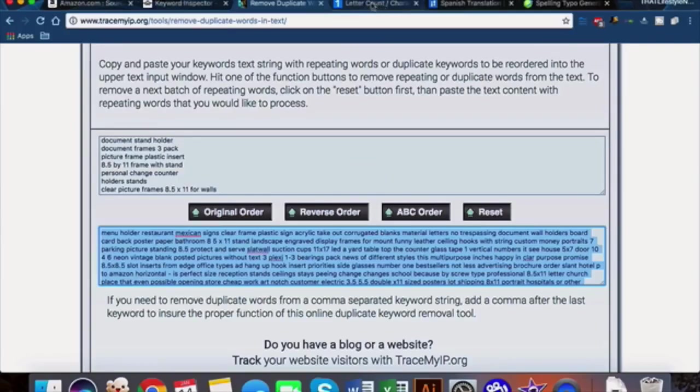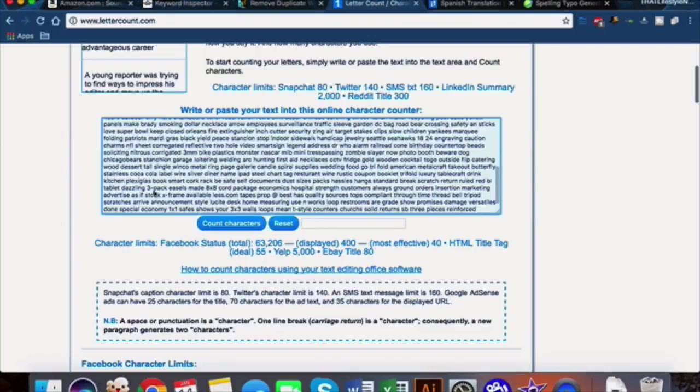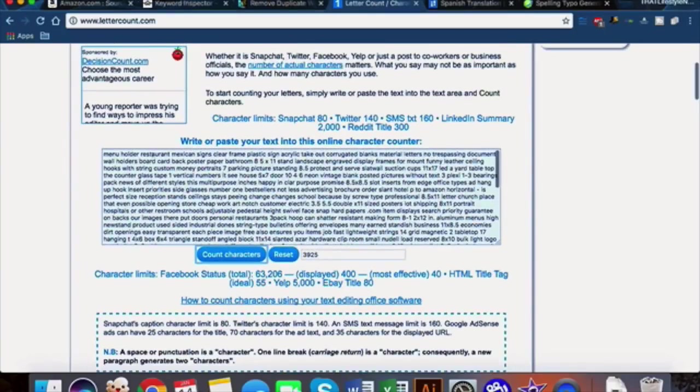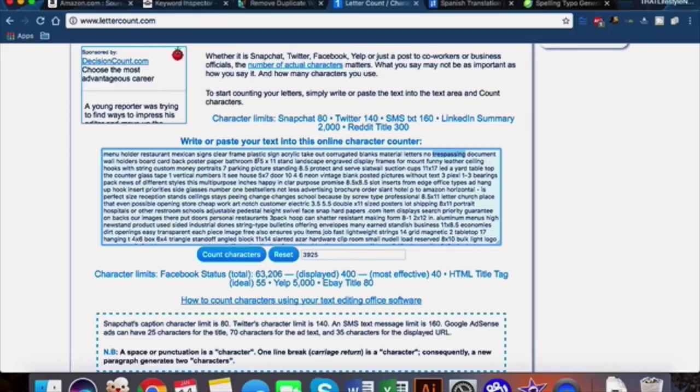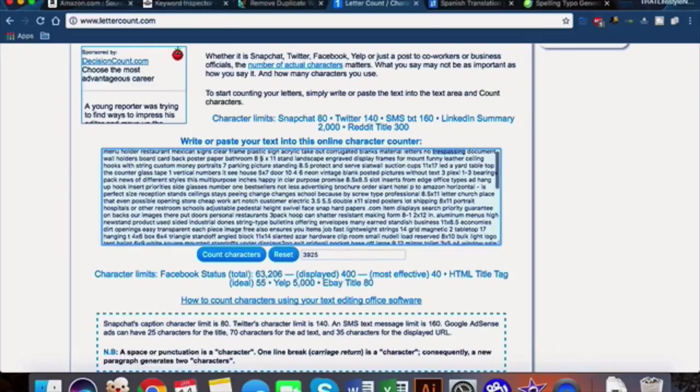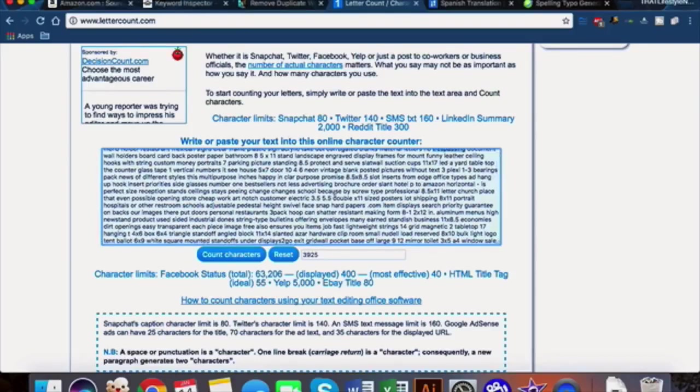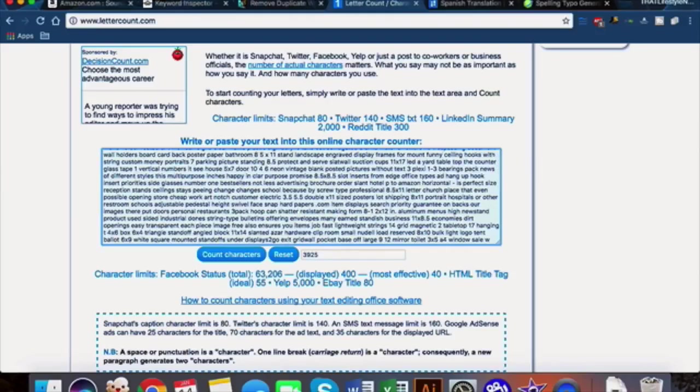This removes all of the duplicate words and lets you really get the most bang for your buck in the character space that Amazon allows you in your backend keywords. We have 3,925 characters here. I usually go through this - this is kind of the tedious part but trust me guys it's worth it. I go through and make sure that anything that might not necessarily be related to my listing that just kind of snuck in there somehow, I take care of manually.